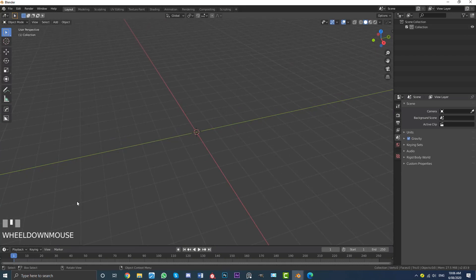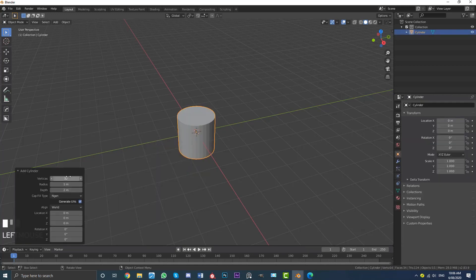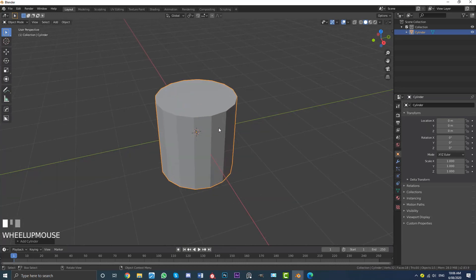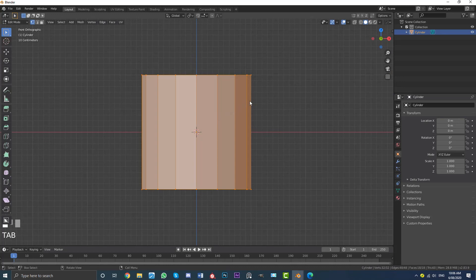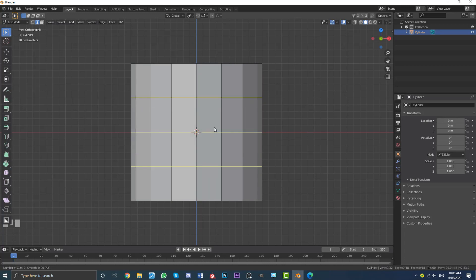First, we're going to open up a new scene in Blender. I've deleted all default objects. I'm going to go Shift+A, go to the mesh options, add in a cylinder, and make the vertices 16 — we want a number divisible by 2, so 16 divided by 2 is 8, which is even on both sides. Then tab into edit mode, go to edge select, and add an area for our eyes using Ctrl+R to add a loop cut. Roll the middle mouse wheel to get four cuts, then click.